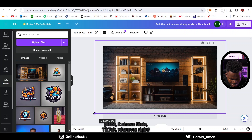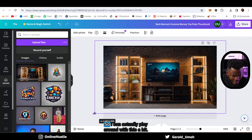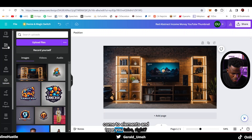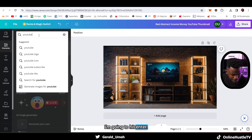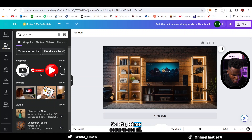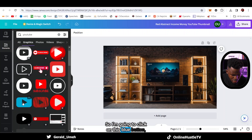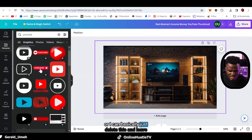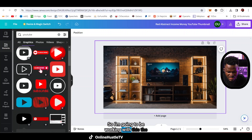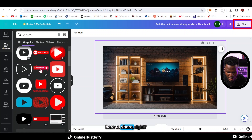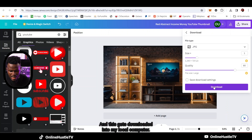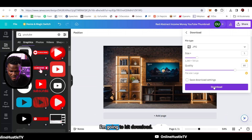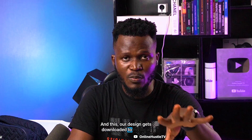I can also play around with this a bit - if you look at it, it shows some branding. I'll come to elements and type 'YouTube' to find YouTube graphics. I can add a graphic element or just delete it and leave it the way it is - it's completely up to you. I'll work with it as is. I'll come to share, click on download, and choose JPEG. I'll hit download and our design gets downloaded to my local computer.